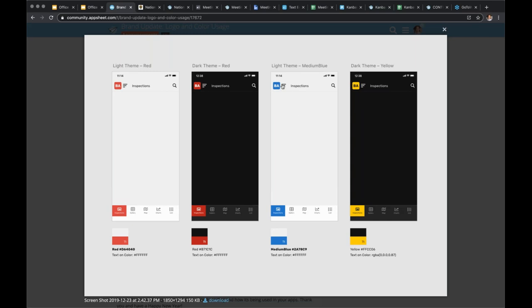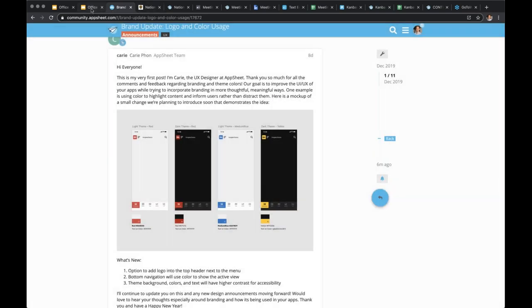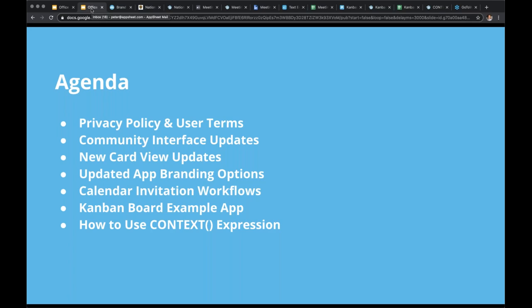These branding changes are in the works and not available yet, but expect to see them within about two weeks. The card view updates are available now and easy to explore and add to your applications. Branding is an ongoing effort with more improvements coming on a rolling basis.